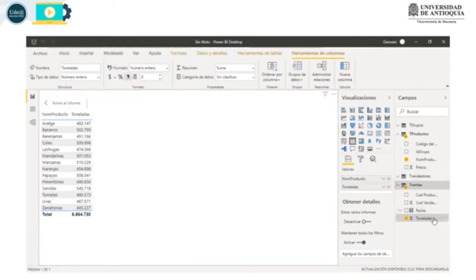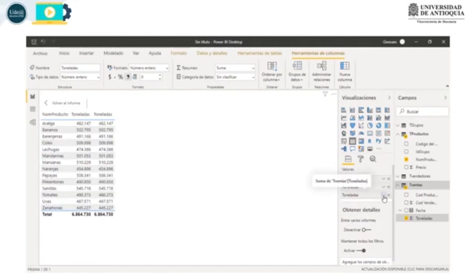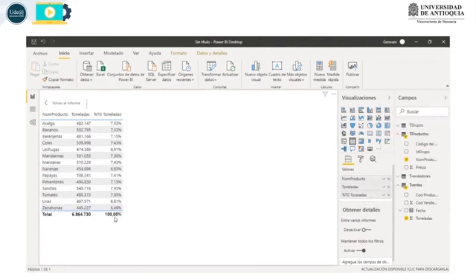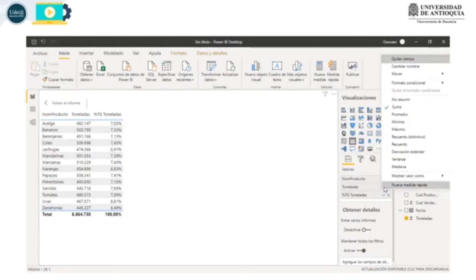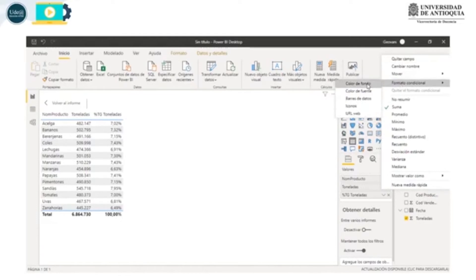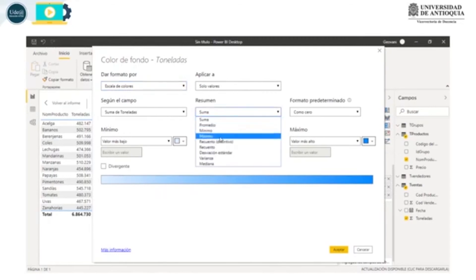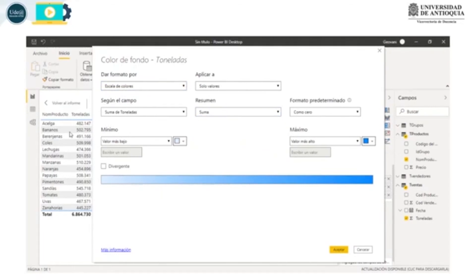Para hacer el formato condicional voy a volver a poner toneladas acá y estas las voy a mostrar como porcentajes. Este valor es el 100% dividido en todas estas porciones o fracciones. Aquí a toneladas clic en formato condicional y le voy a decir color de fondo. En el cuadro que aparece elegimos escala de valores, aplicar a estos valores, la que es la suma de la tonelada o podría ser el promedio. Lo vamos a dejar con la suma porque aquí nos está sumando todas las toneladas de acelga, todas las toneladas de bananos y así por el estilo.